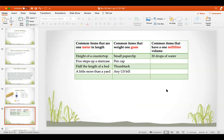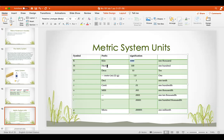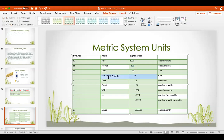Common items that are one meter in length include the height of a countertop, five steps of a staircase, half the length of a bed, or a little more than a yard. A gram is about the weight of a paper clip, a pen cap, a thumbtack, or any U.S. bill. One milliliter in volume is about 20 drops of water. The metric prefixes: kilo = 1,000; hecto = 100; deca = 10; the base unit is meter, liter, or gram; deci = one-tenth; centi = one-hundredth; milli = one-thousandth; and micro = one-millionth.